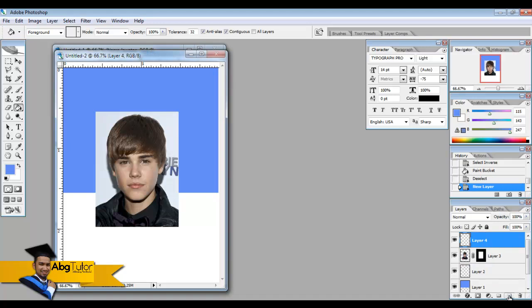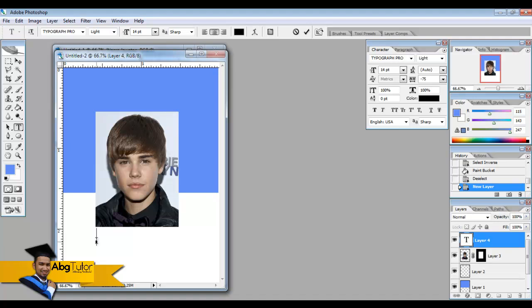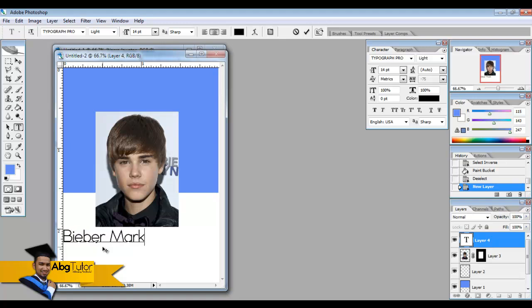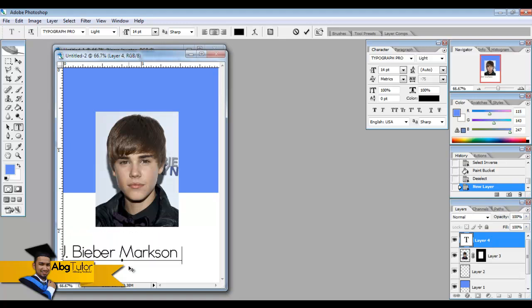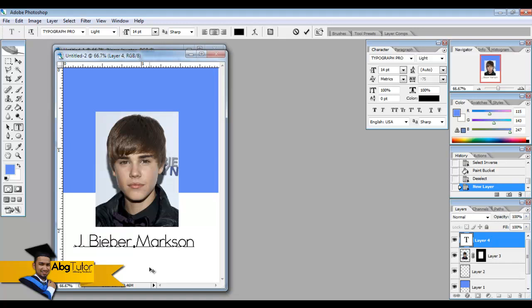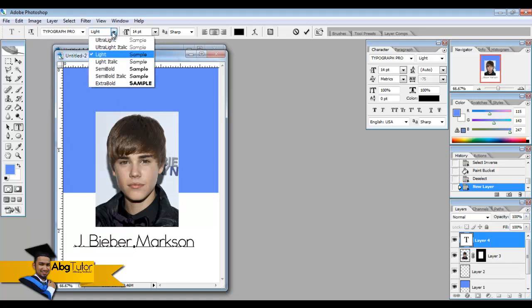And then create another new layer for the name of the person. Press some text - Justin Bieber. This is the example name only, the real name of Justin Bieber.